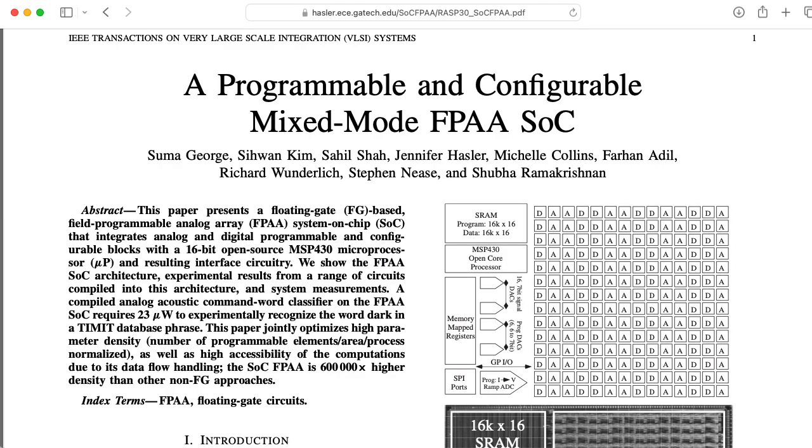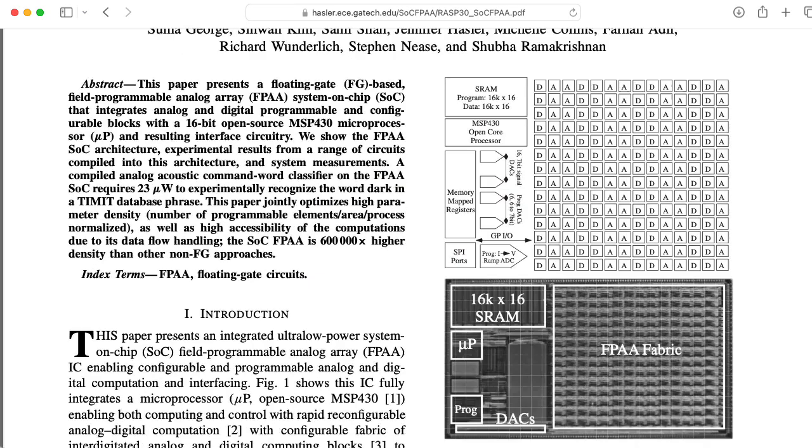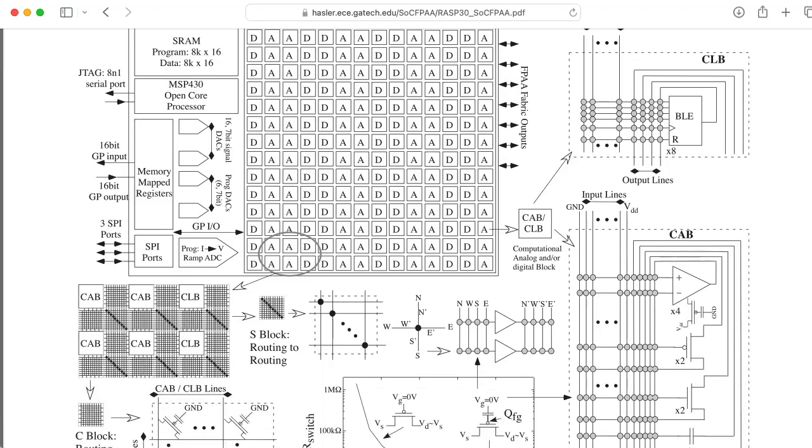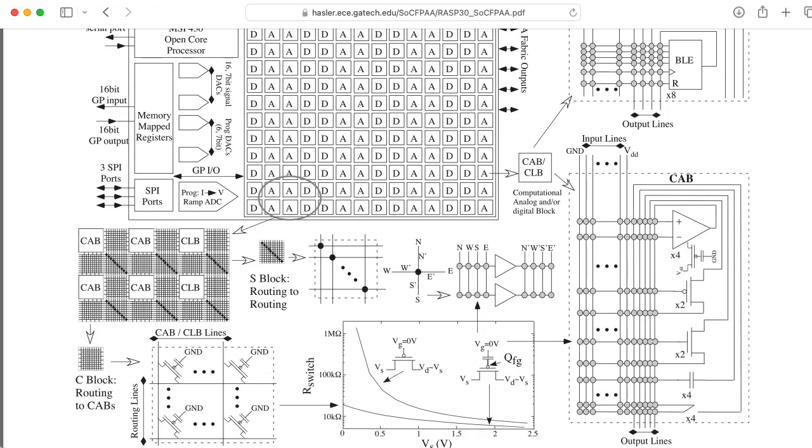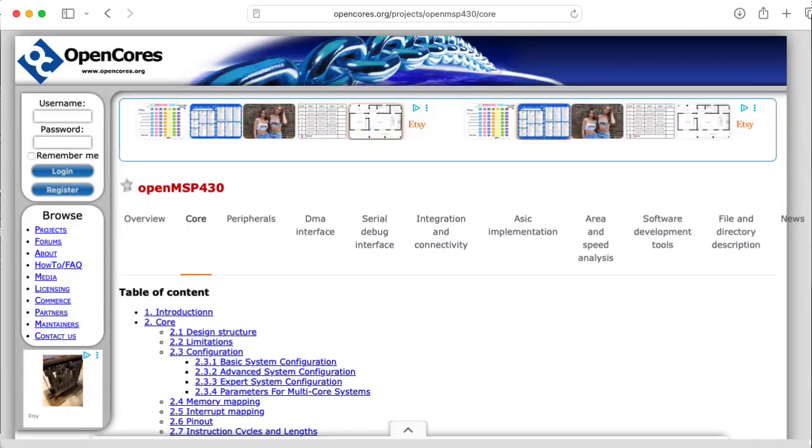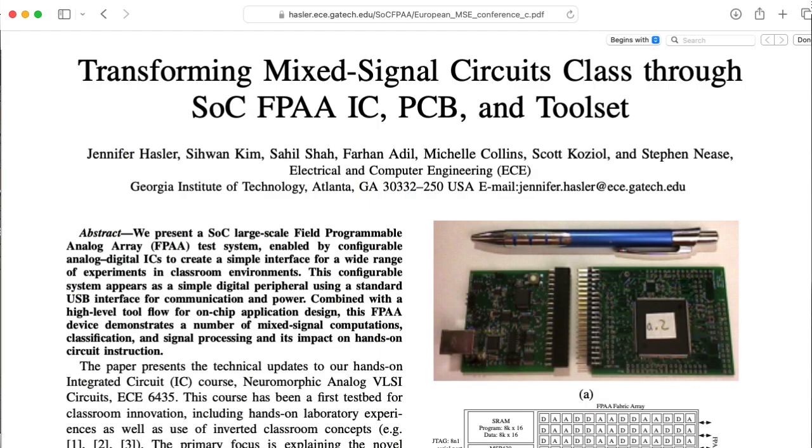So this chip has the analog and the routing fabric for all those analog elements, but it also has some digital stuff, and it has an MSP430 core. And if you want, you can write programs that will run on that along with your analog stuff.